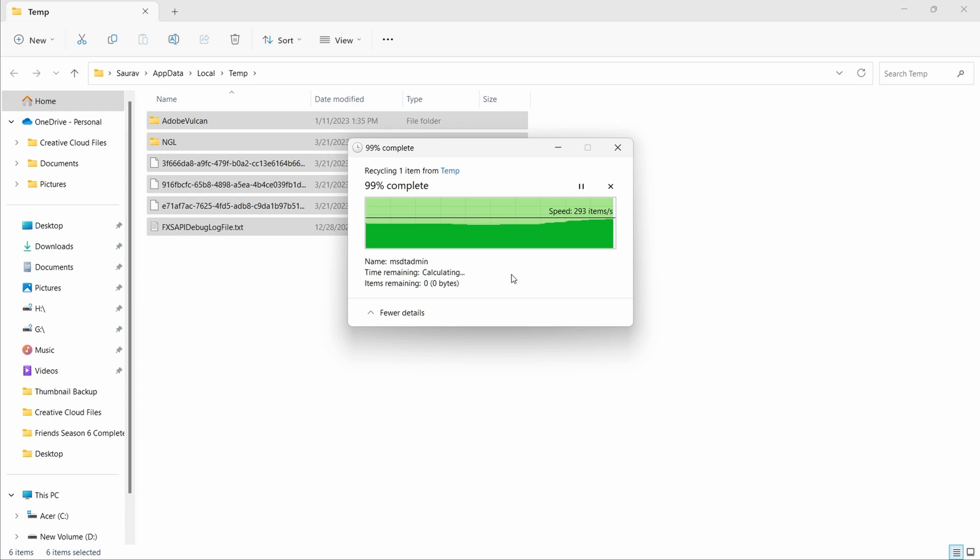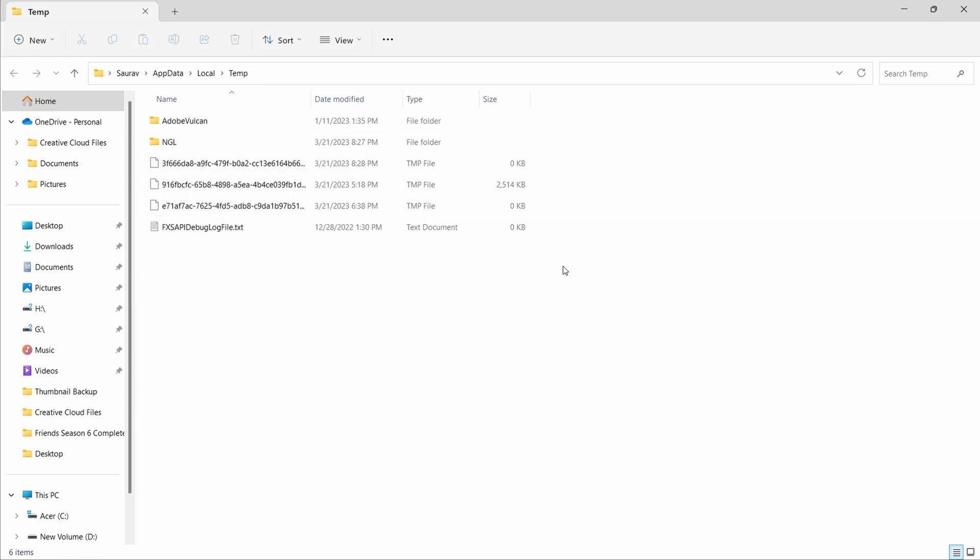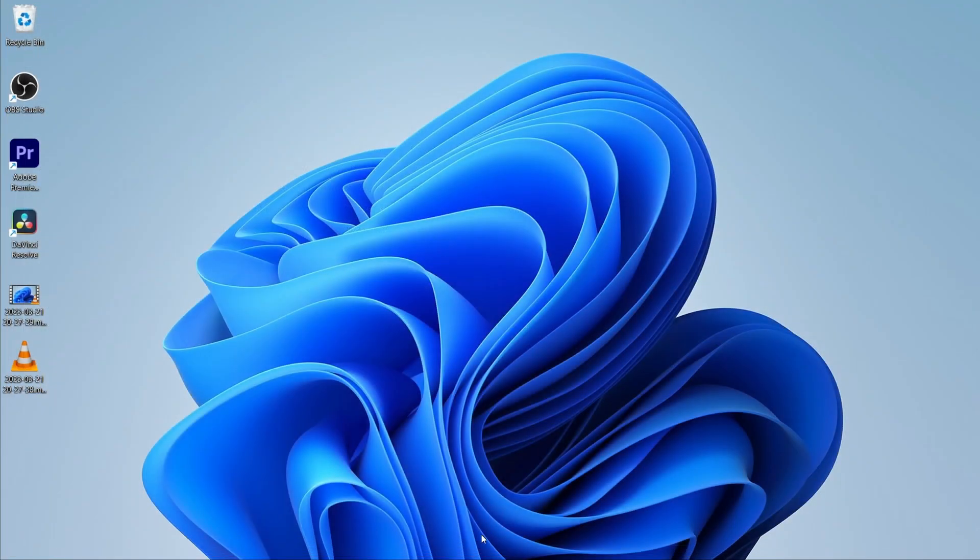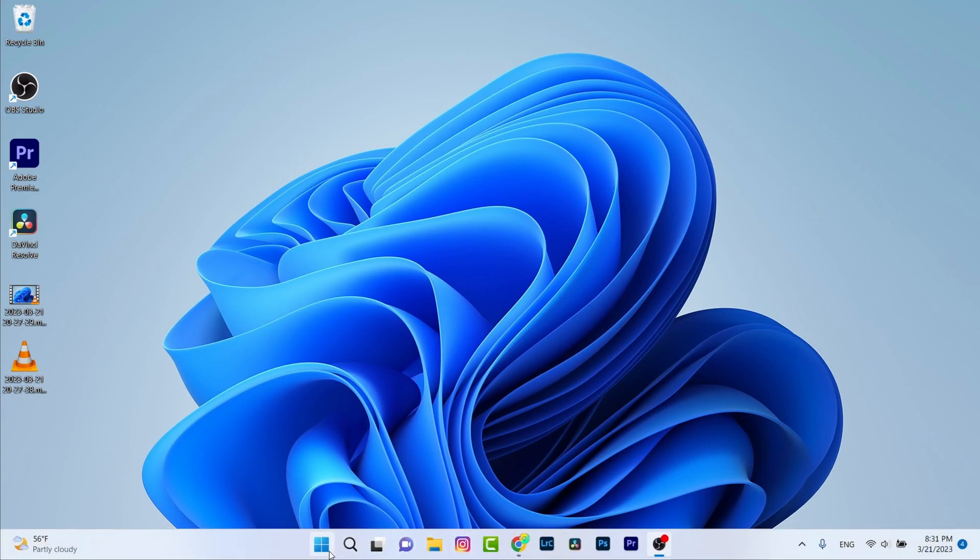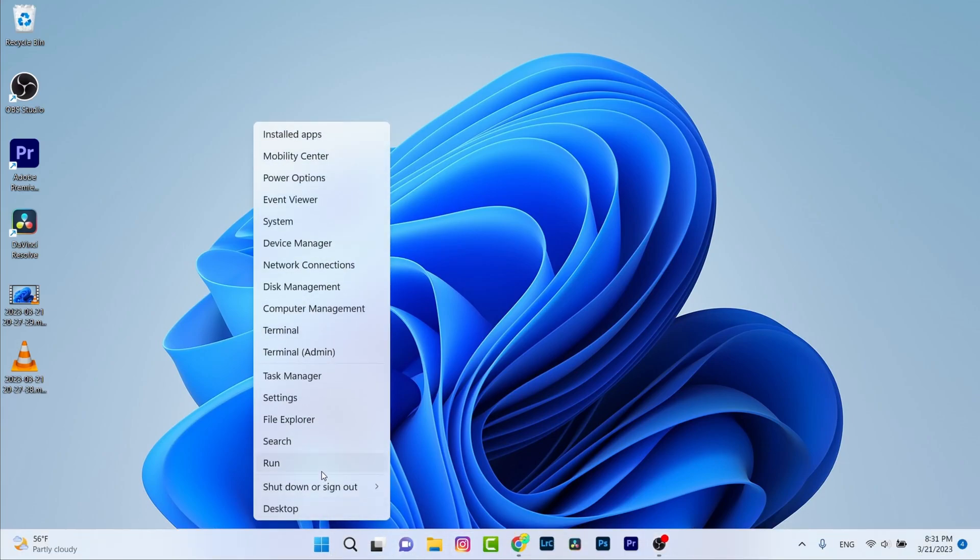Now close this and let's repeat the same process but instead of temp write prefetch and click on OK.